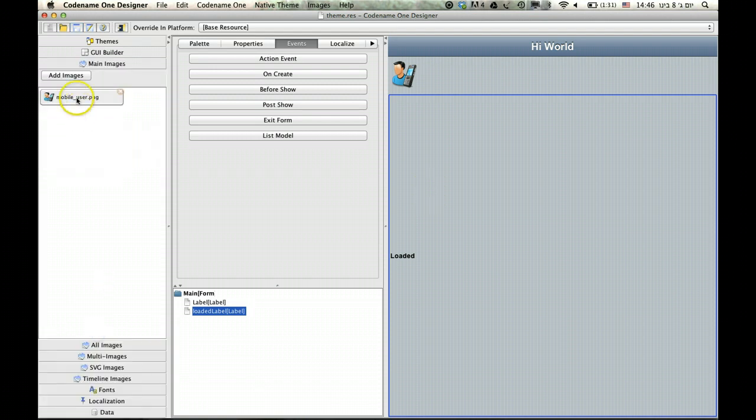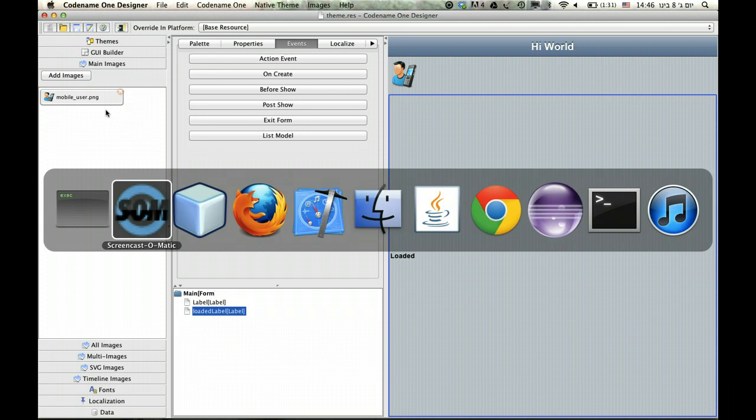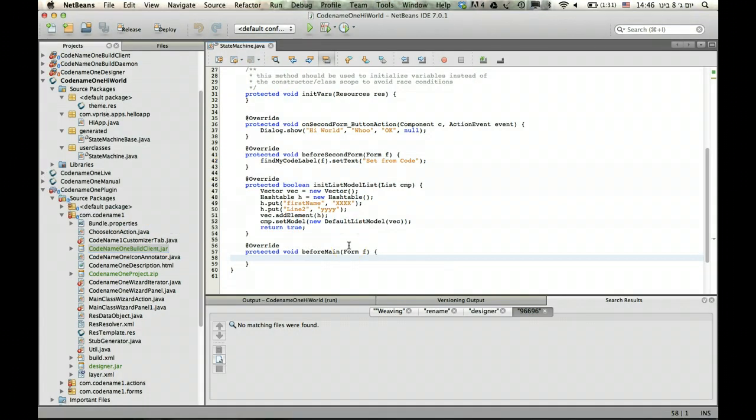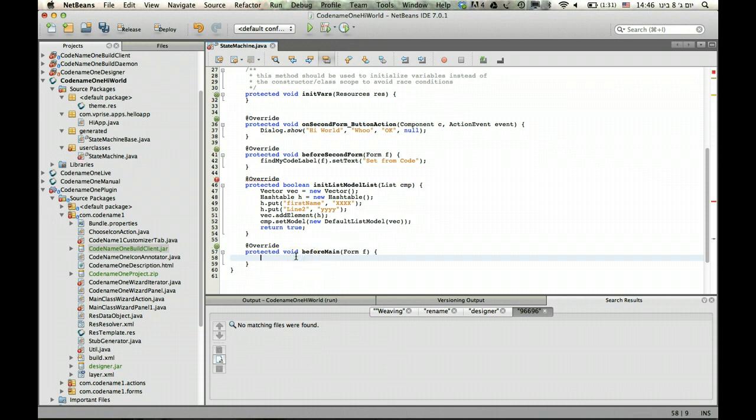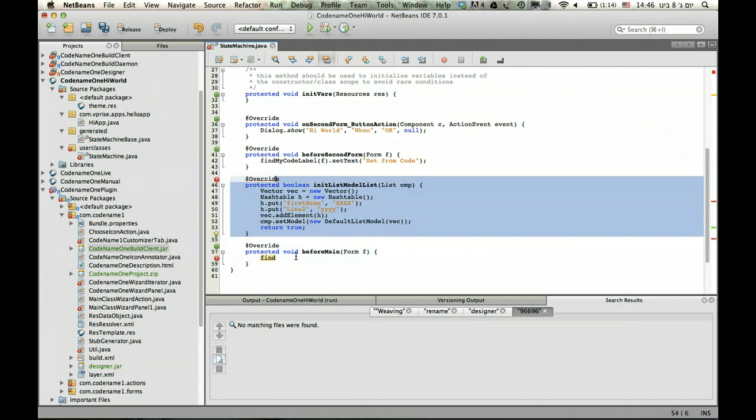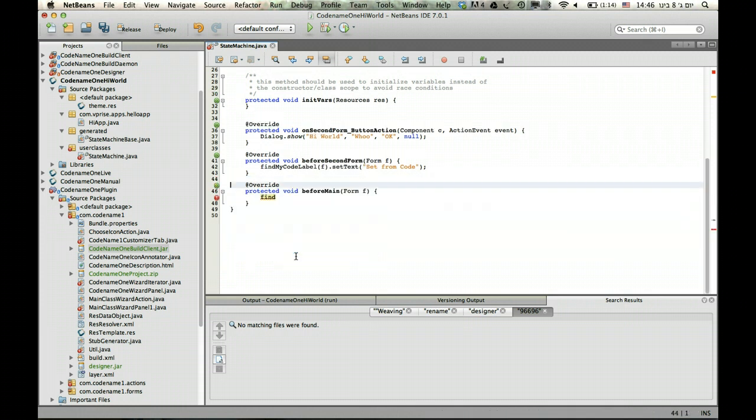So first thing, we need the name of the image - the name of the image is mobile_user.png. So let's use find. We need to delete this code, it's no longer relevant.